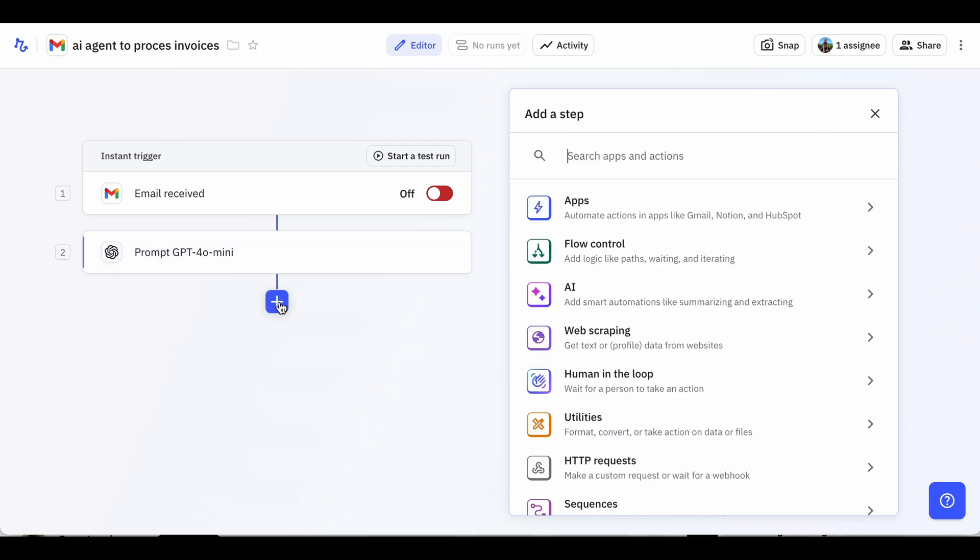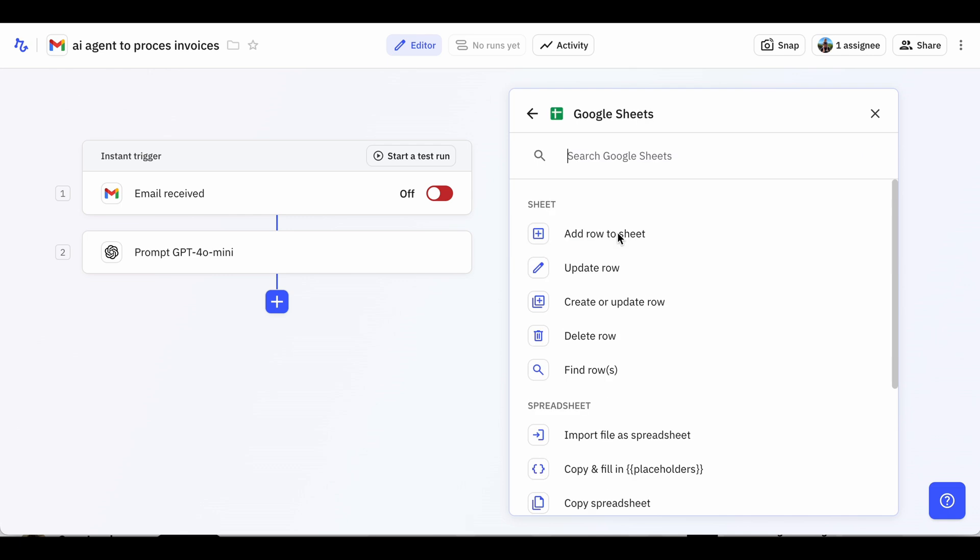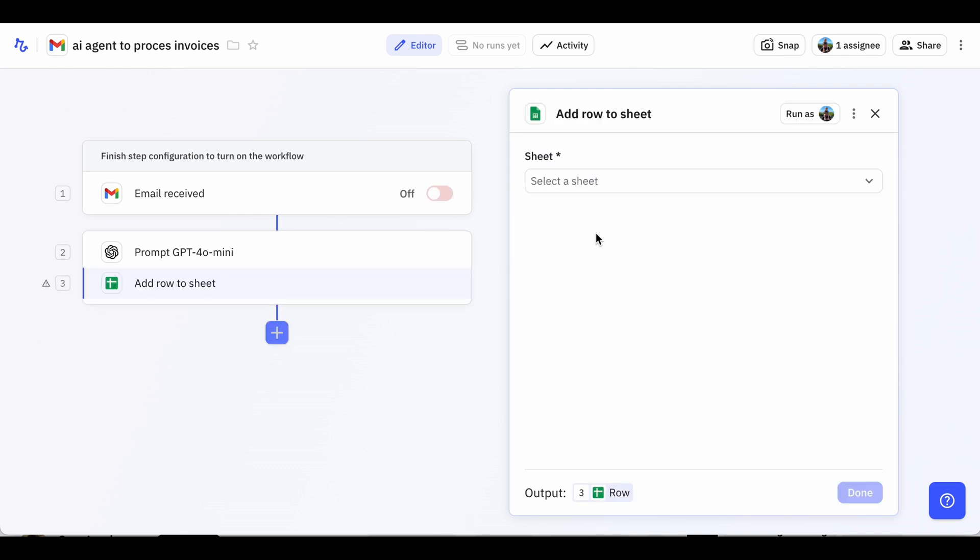After the AI extracts this data, we need to add it to our spreadsheet. In the Add Step menu, we'll select Google Sheets, then Add Row to Sheet.